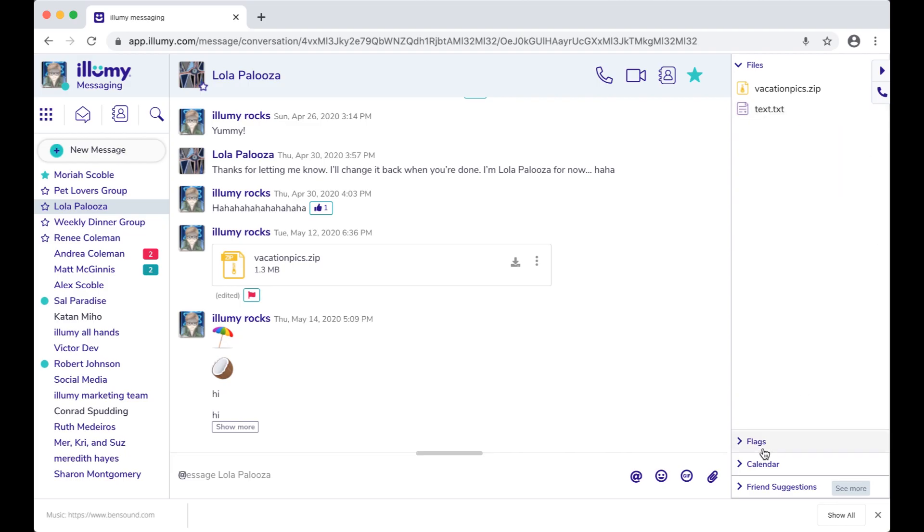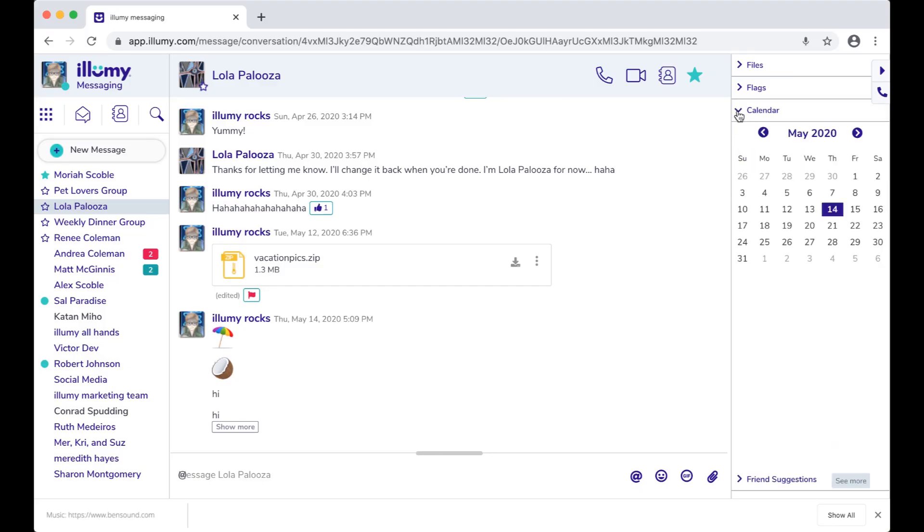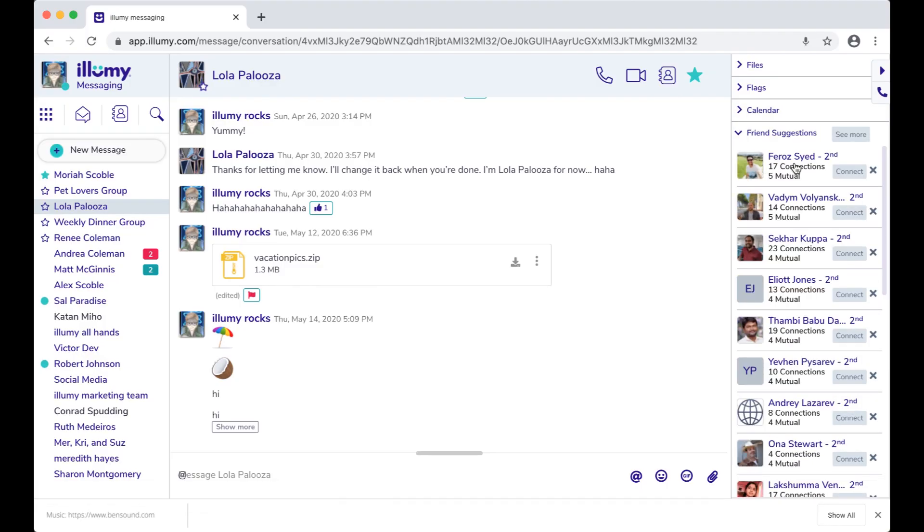If you flag a message, it will appear here. You can either view the flagged message, or remove the flag. Here's the calendar, and down here are friend suggestions, ranked by how many connections you have in common.